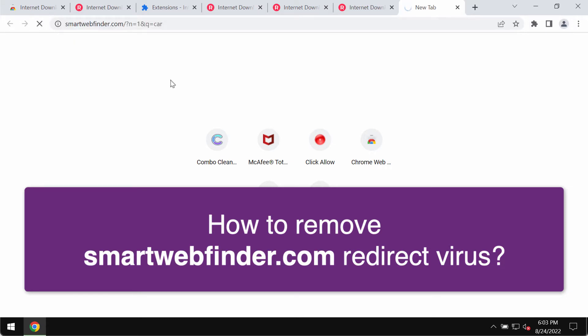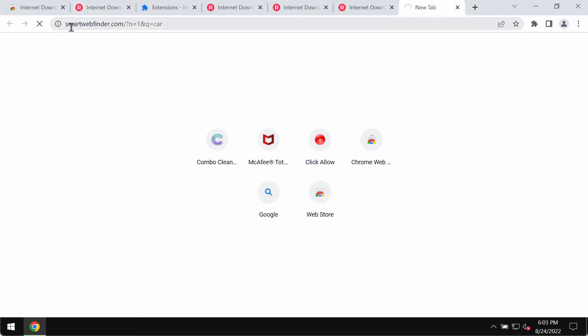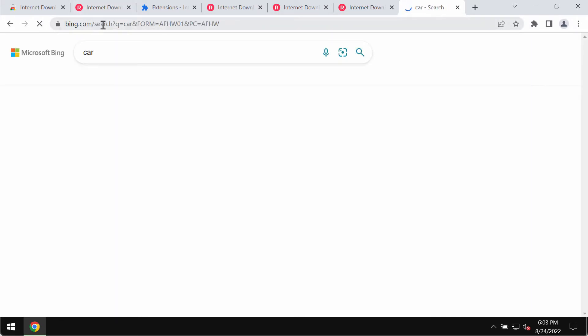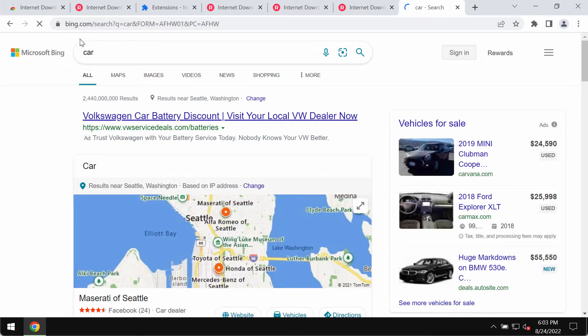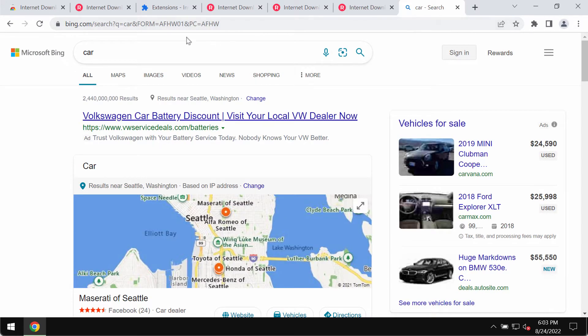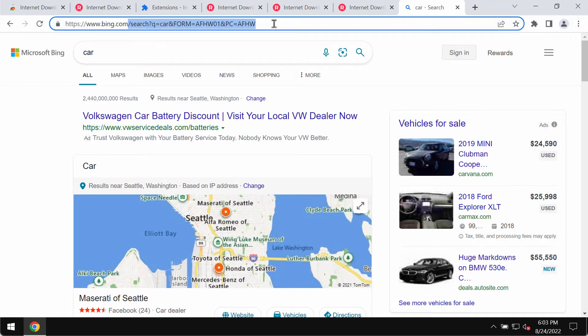When you submit search queries, you notice smartwebfinder.com redirecting your queries, and then eventually the results are delivered by Bing or some other search engine not chosen by you initially.